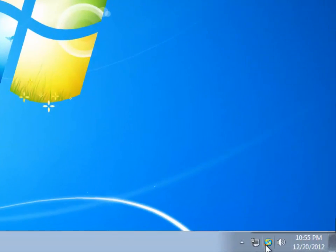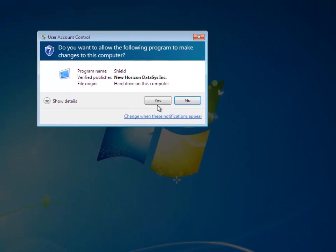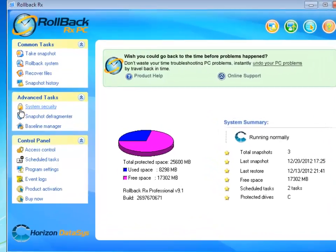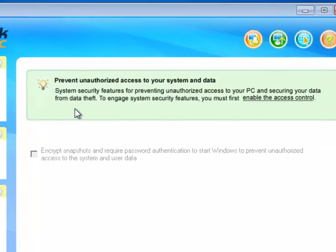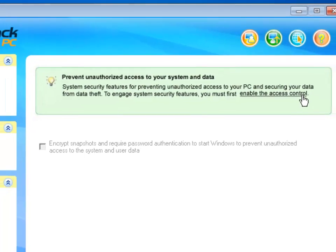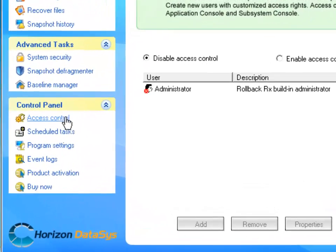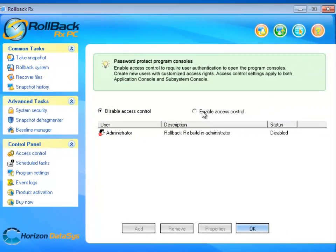I'm going to go ahead and open the Rollback Console and then I'm going to select System Security. Note, in order to use the system security and its encryption features, you would first have to enable the access control and this is by clicking Access Control under Control Panel and enabling access control.